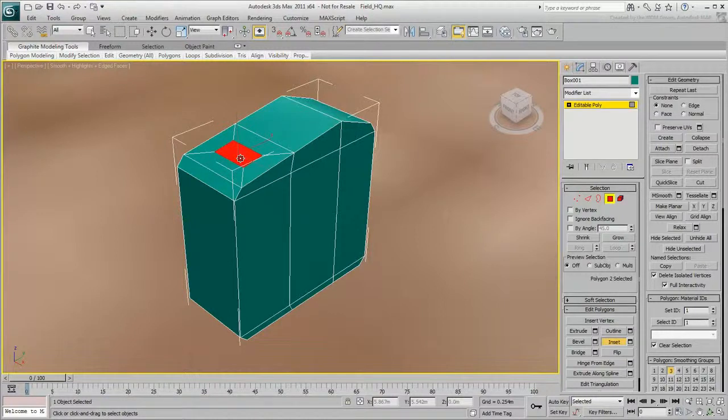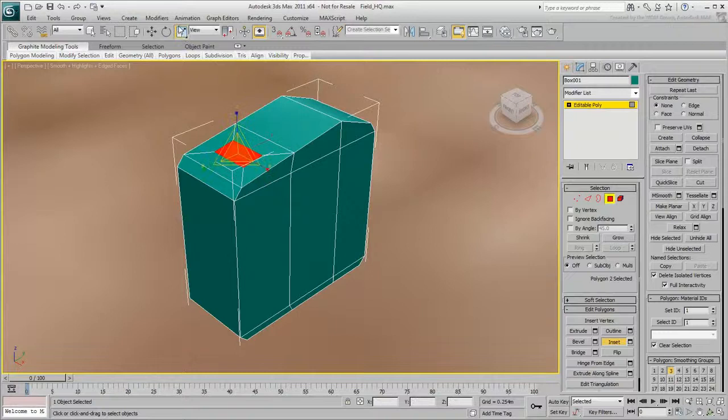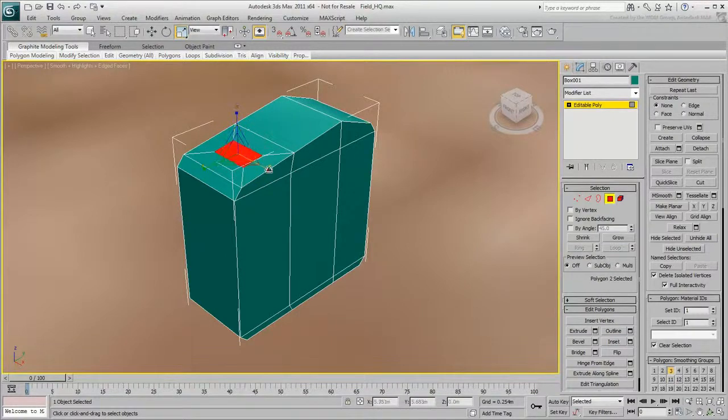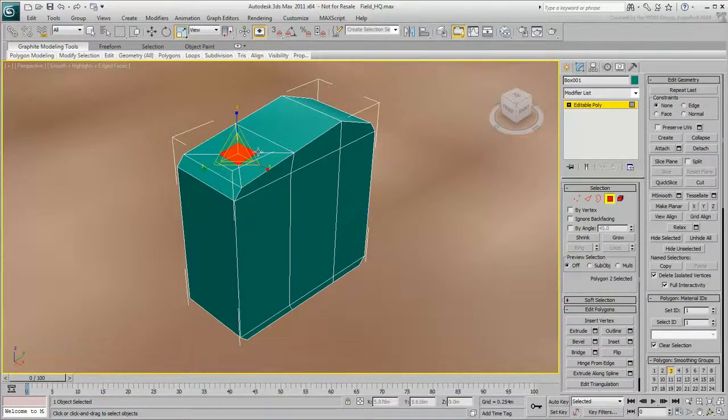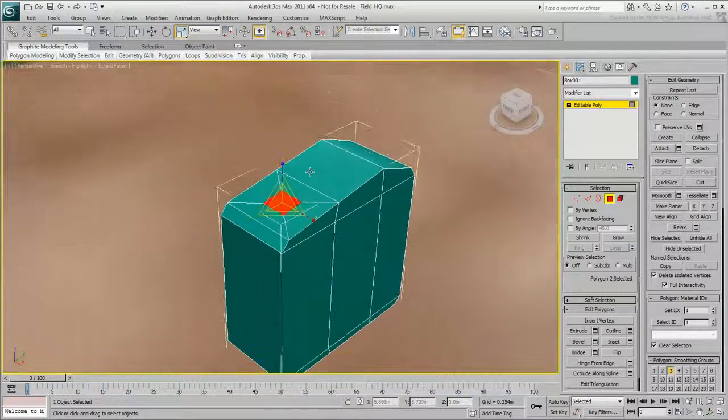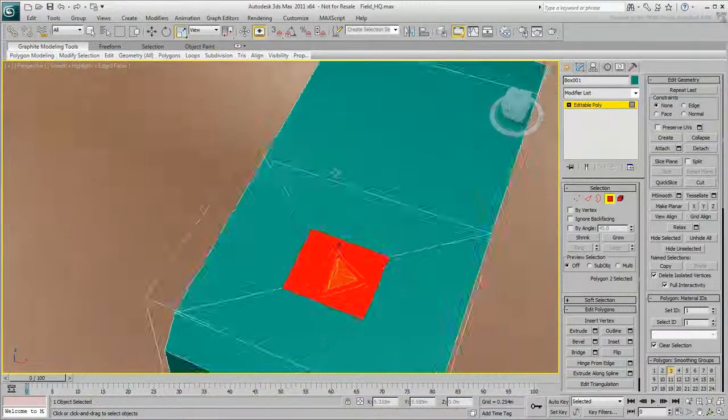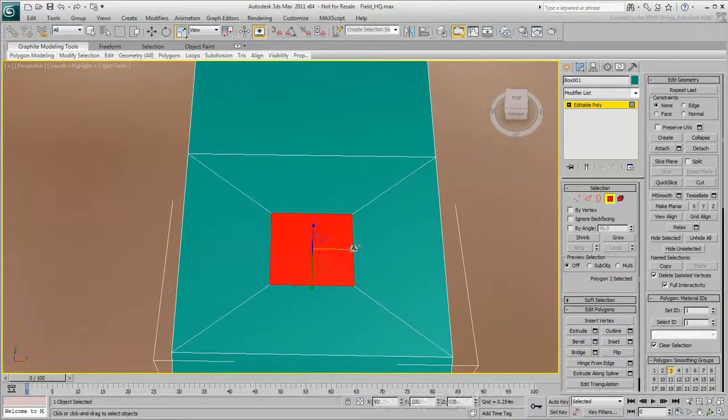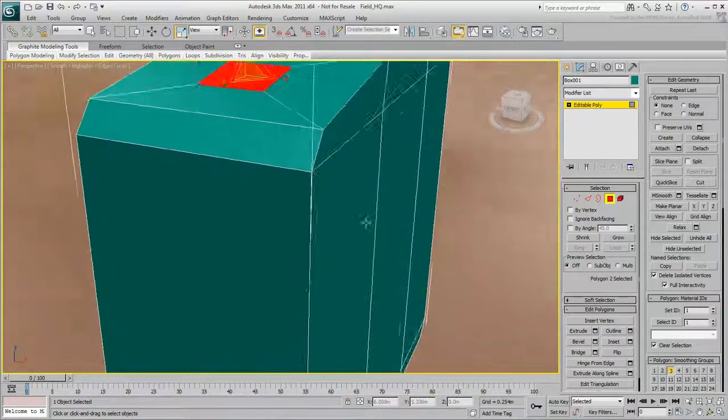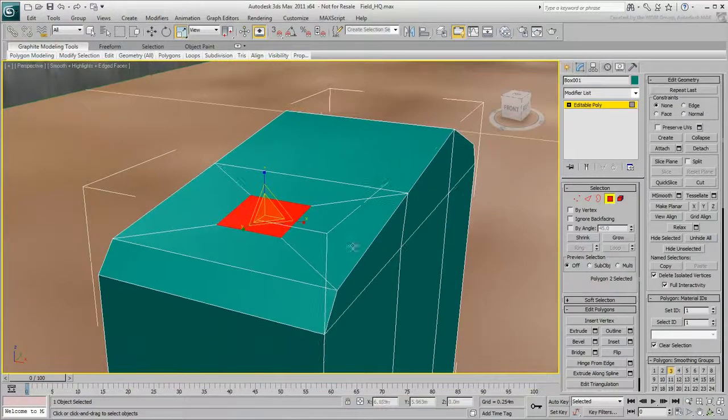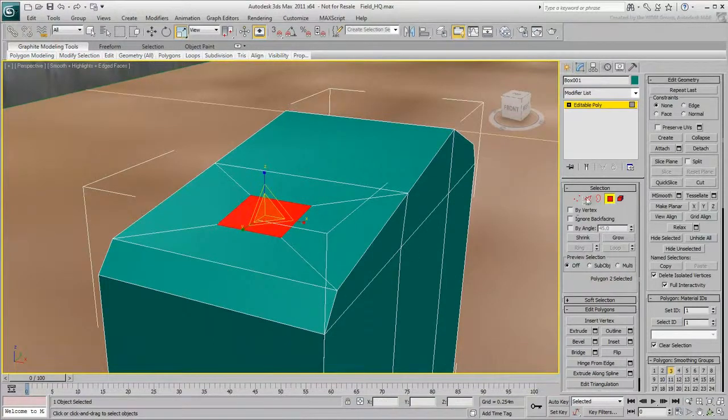The inner polygon will form the base of the spout, but it's too rectangular. Select Scale, then drag the gizmo handle to create a square.